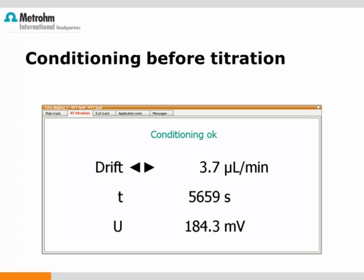Generally, the drift should be low and stable within 5 to 10 minutes after refilling the titration cell with fresh and dry reagent. In case it takes more than 10 minutes, I would recommend a little more patience. However, checking the titration cell and its components, all the connections and tubings, is never wrong. Feel free to check the connections whenever you feel it is appropriate.